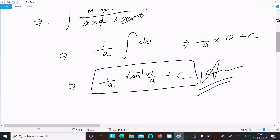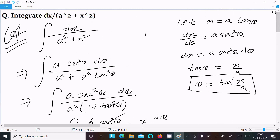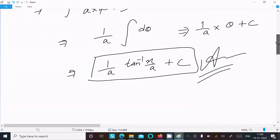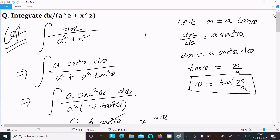To summarize: given the integral of dx divided by a squared plus x squared, assume x equal to a tan theta, so dx equals a sec squared theta d theta. Substitute the values and do the calculation, and you get 1 by a times tan inverse of x by a plus C. This is the way we can do this integration. Thanks for watching, see you next time.